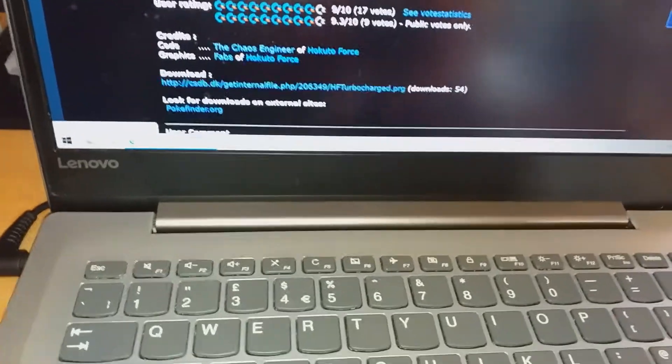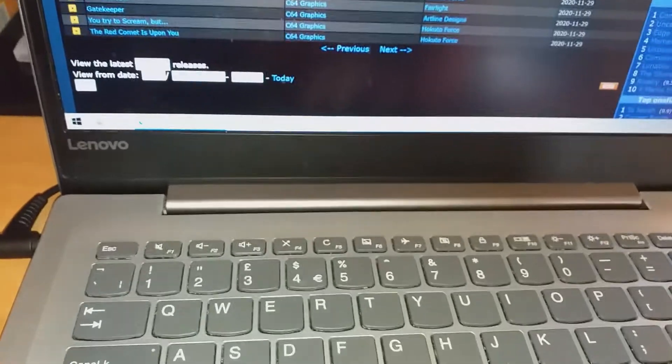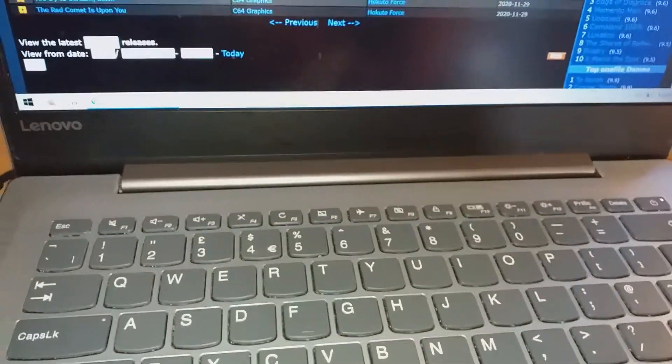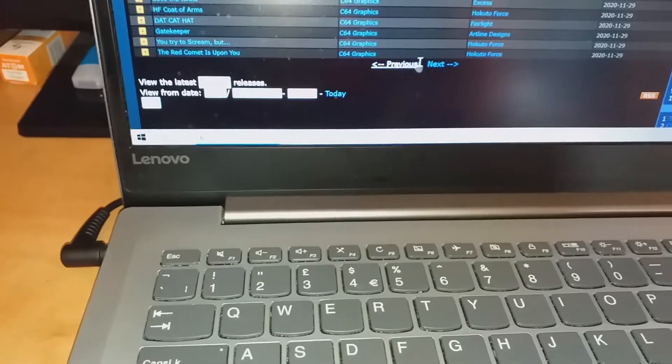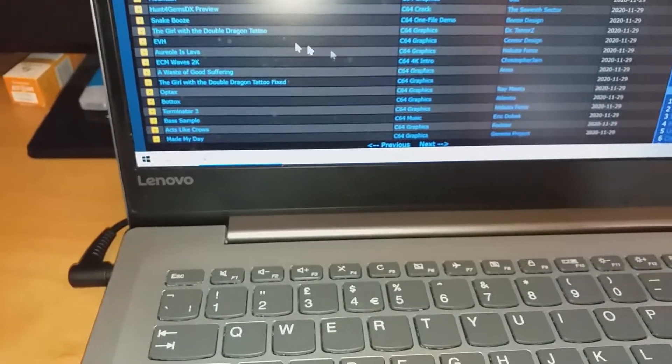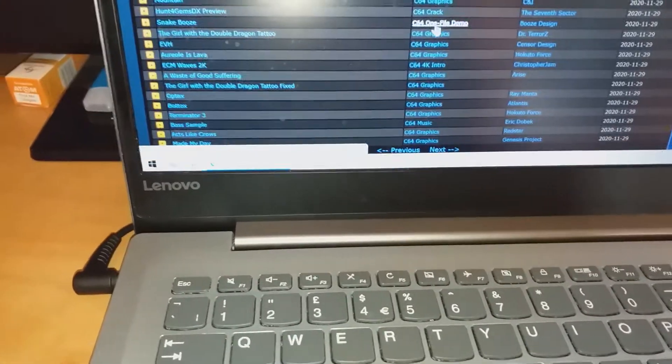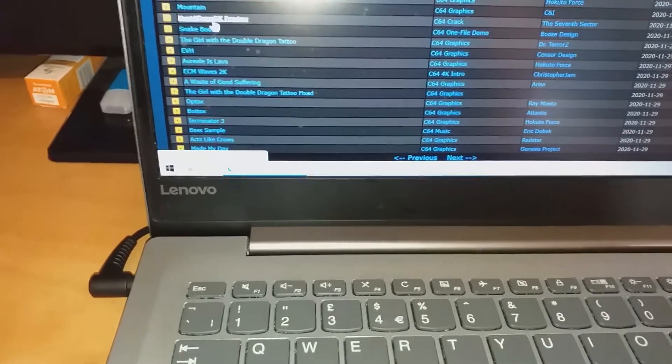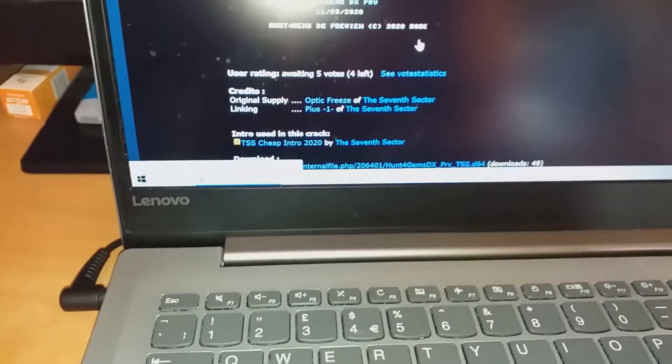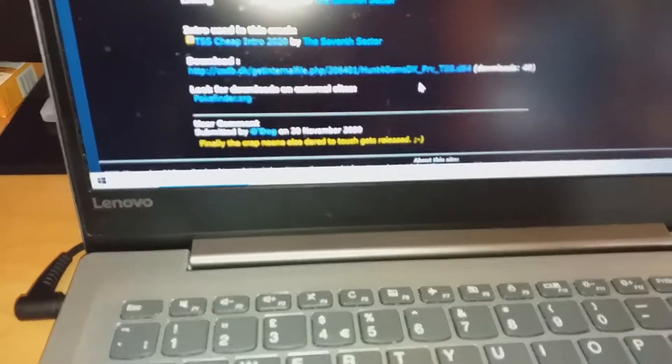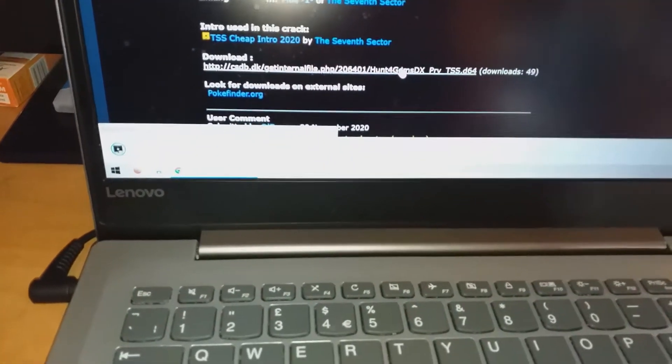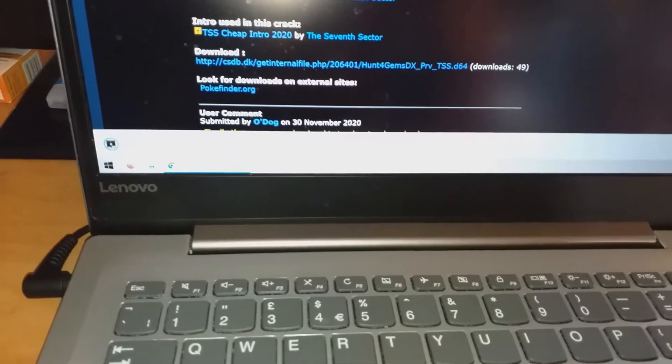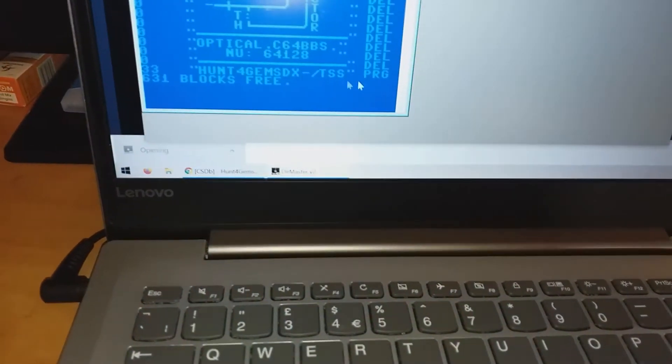Right, let's go back and try a game. There is Hunt for Gems. This cracked game comes in a D64 image, so you need to download the D64 and open it with Dirmaster. I need to find the largest PRG file and drag and drop it on the desktop.